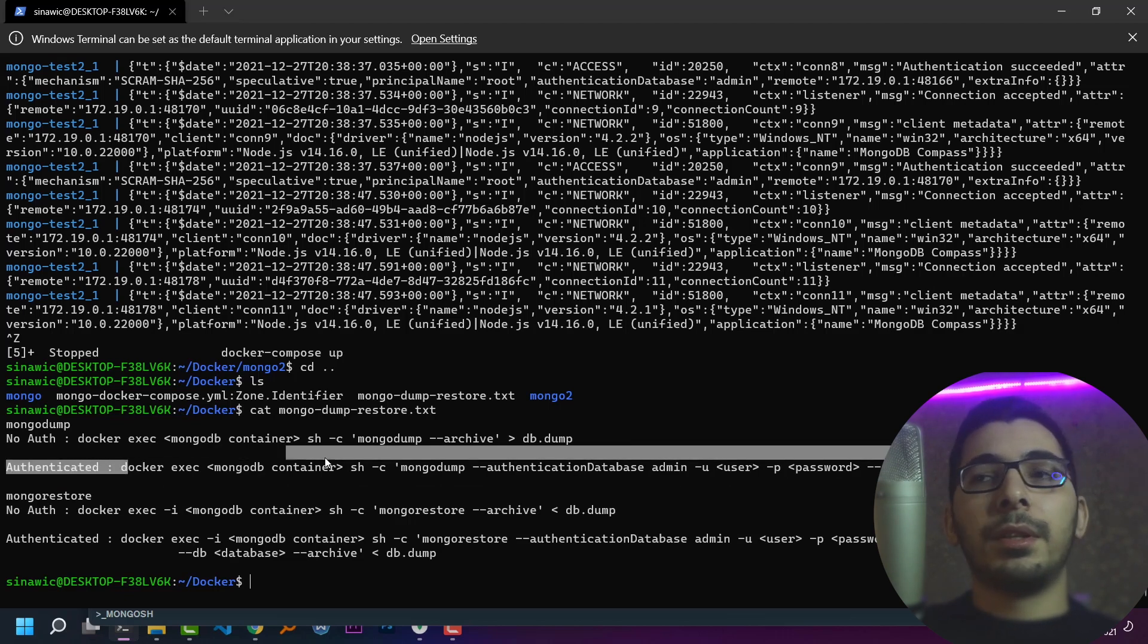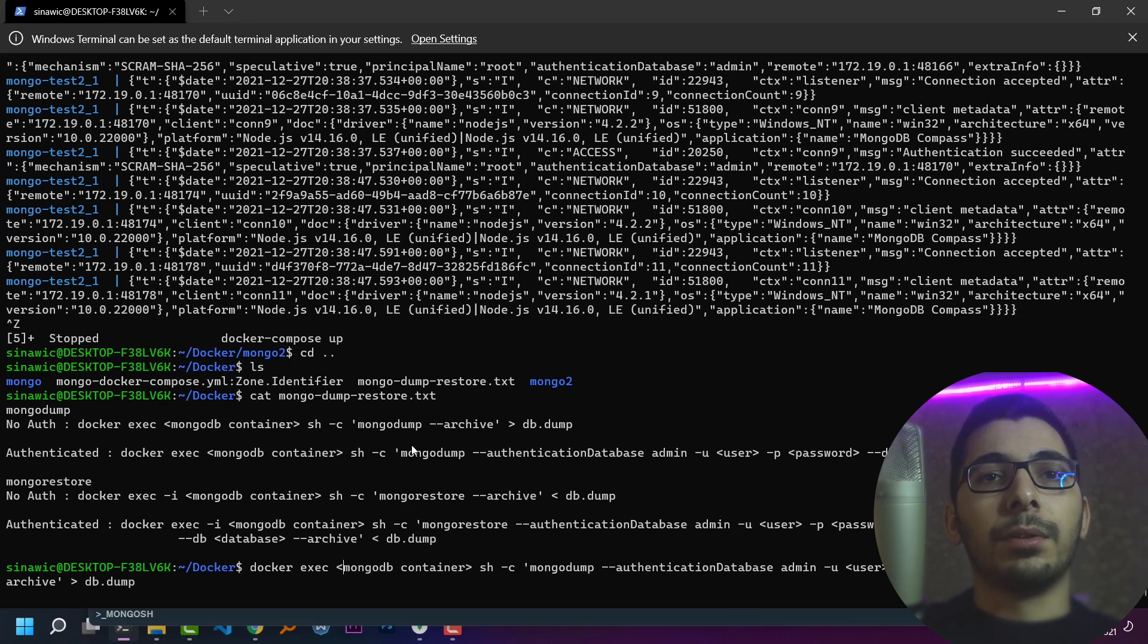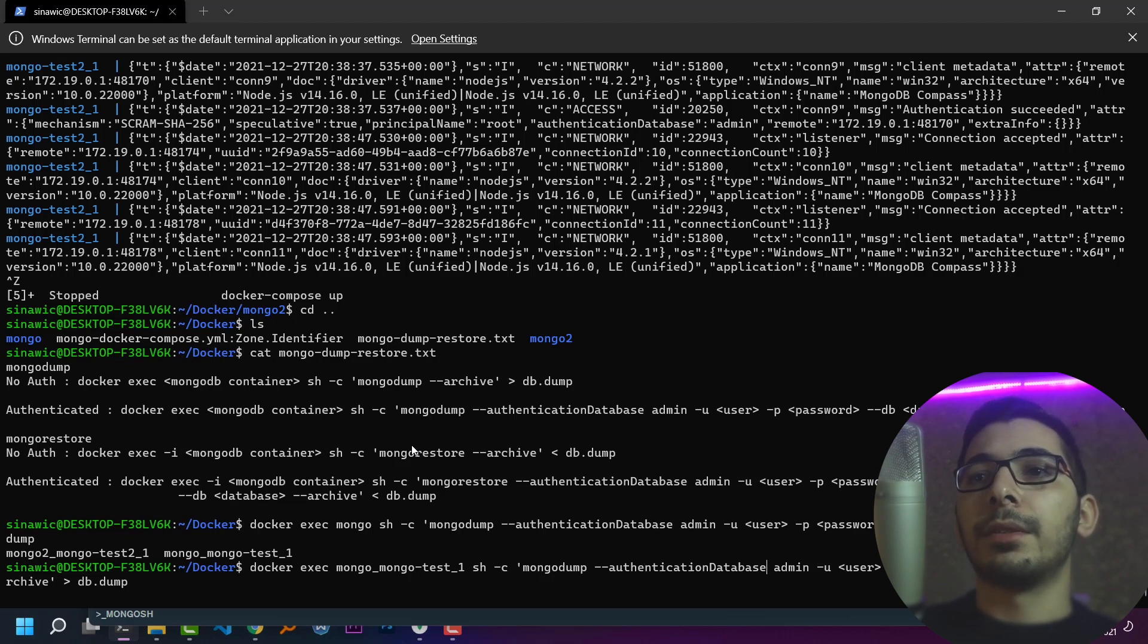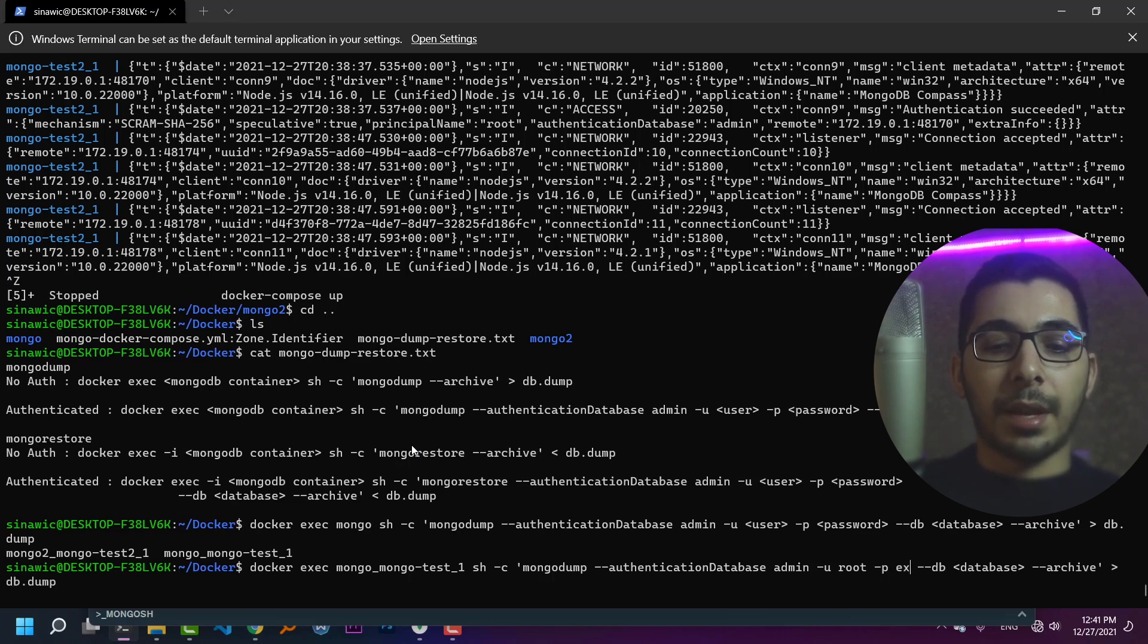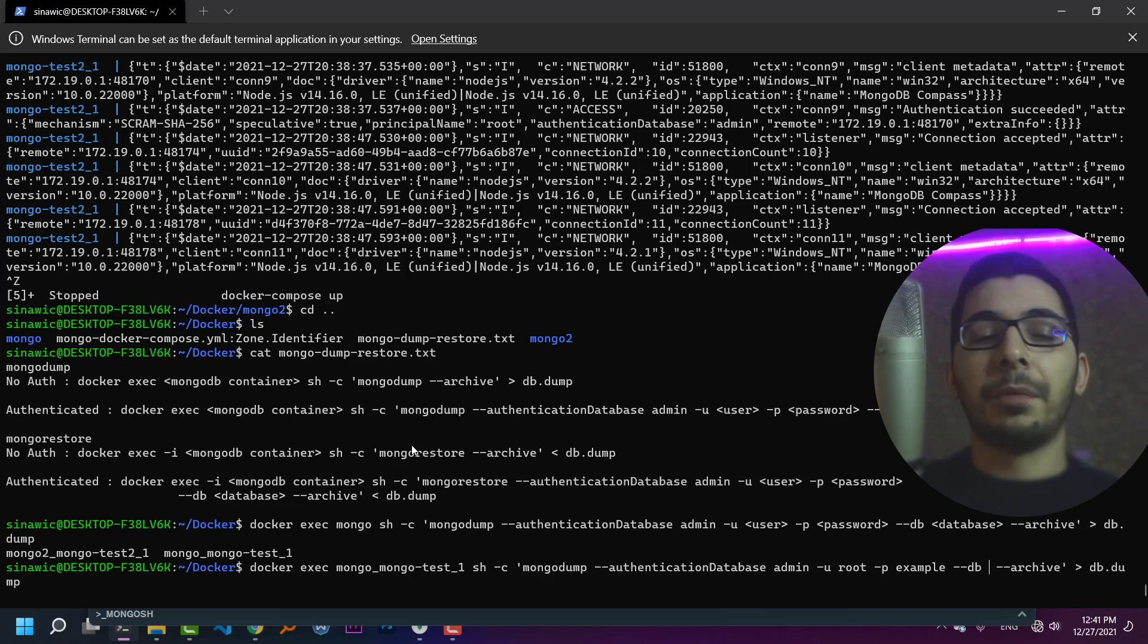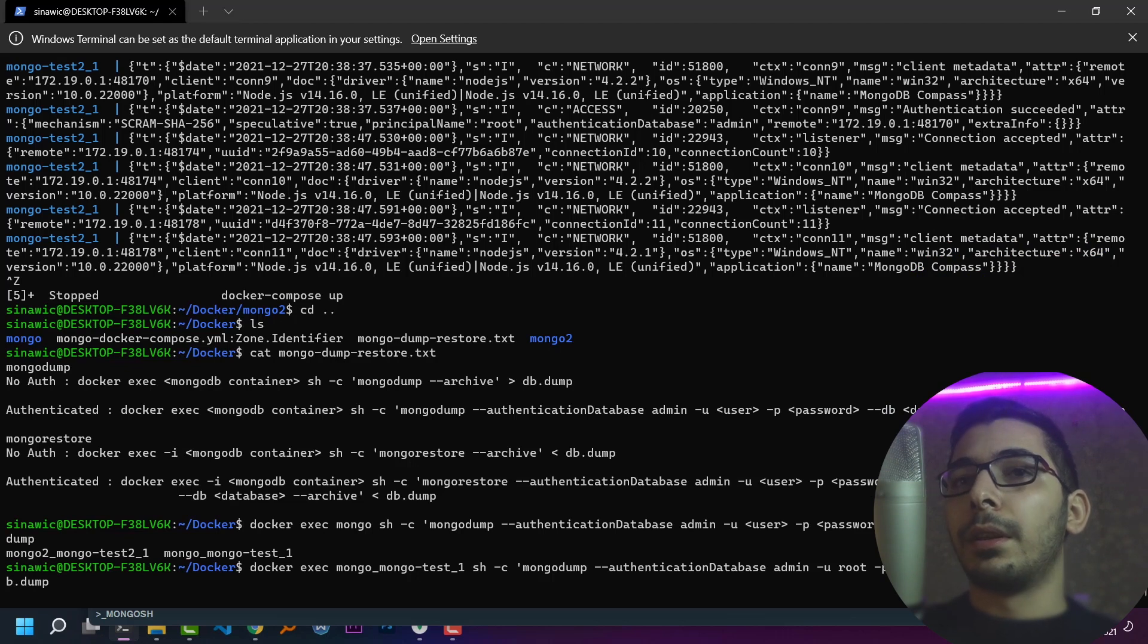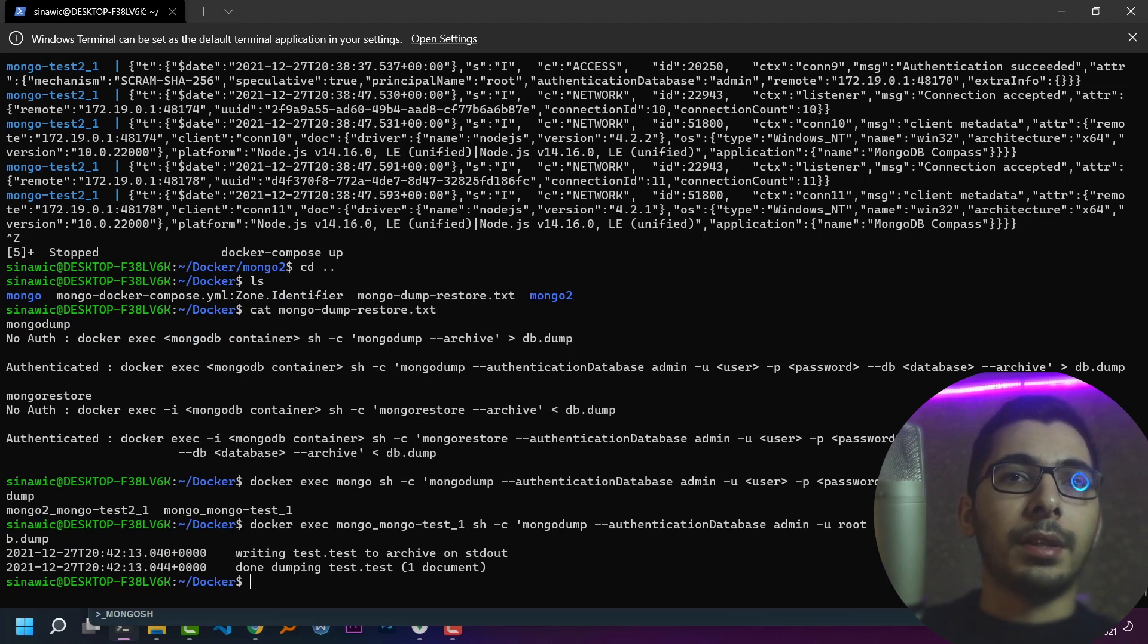I'll copy the second line, paste in my terminal, and change the default values. For the MongoDB container, I'll say mongotest1. It'll run mongodump --authentication-database admin, user is root, password is example. The database I want to dump is named test, and the result will be passed to the db.dump file. If I hit enter, I'll see that everything has worked fine and the dump has been successfully finished.